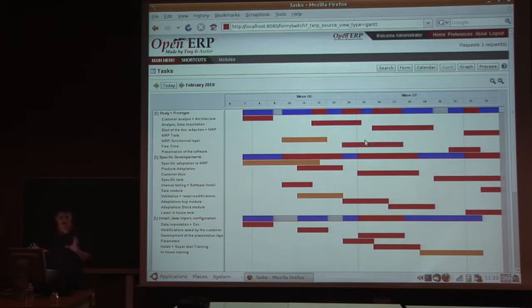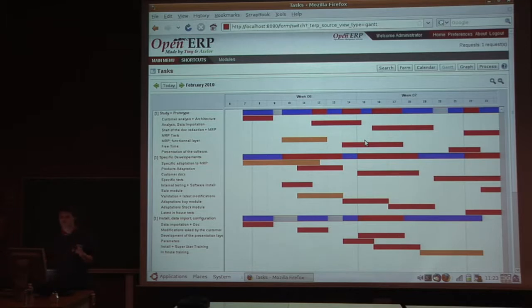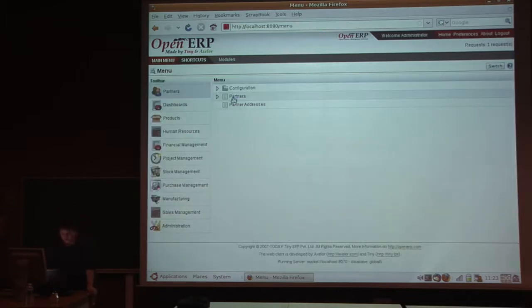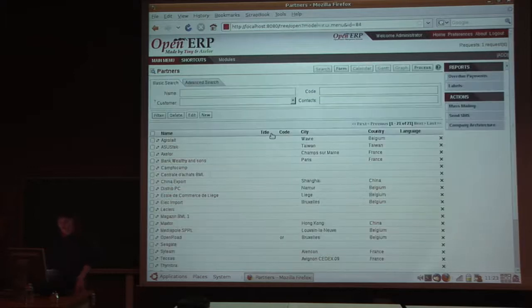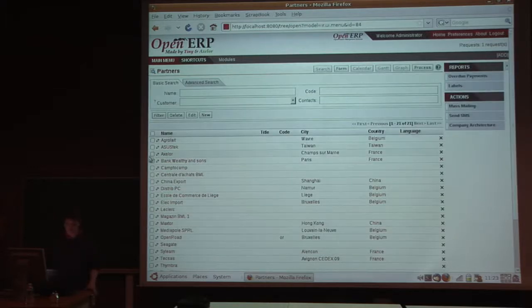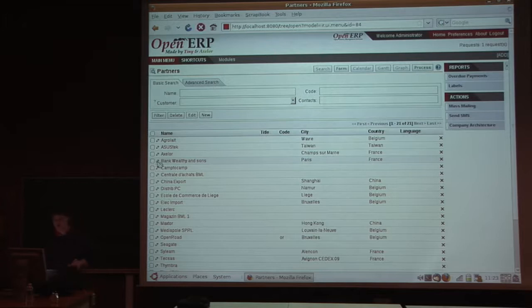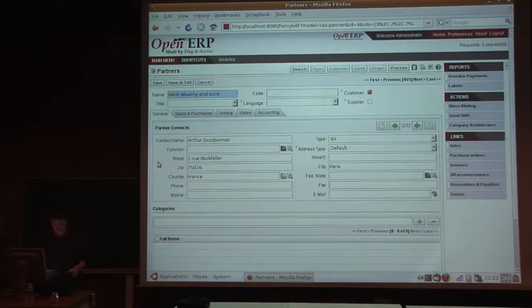Now we'll show you how you can develop your own feature or customize what exists in OpenERP. Let's start by the model view controller. For the model view controller, you have some objects and some views. The objects are Python files, and the views are XML files.